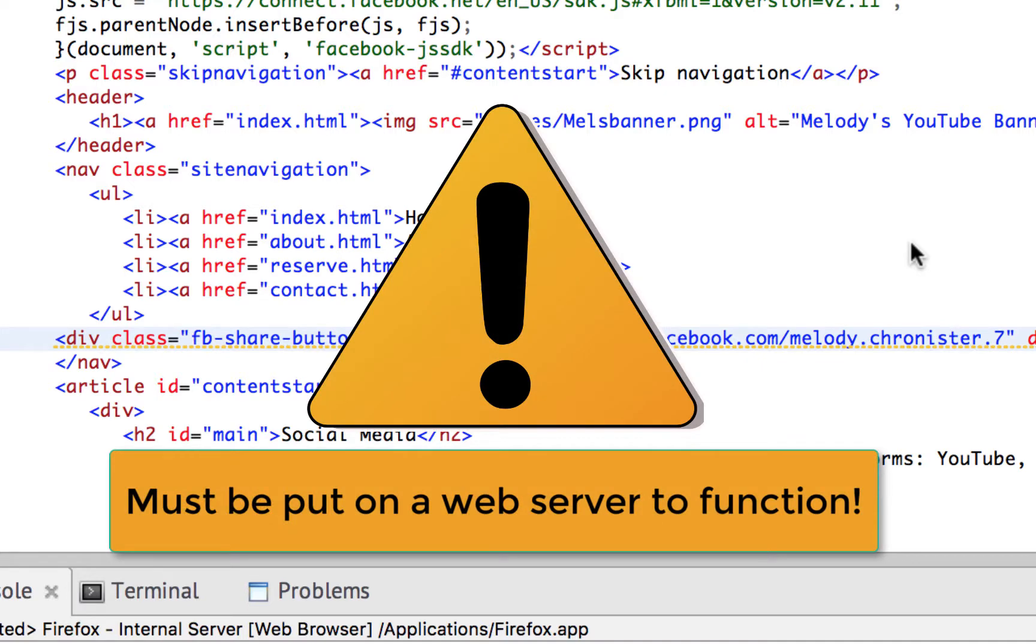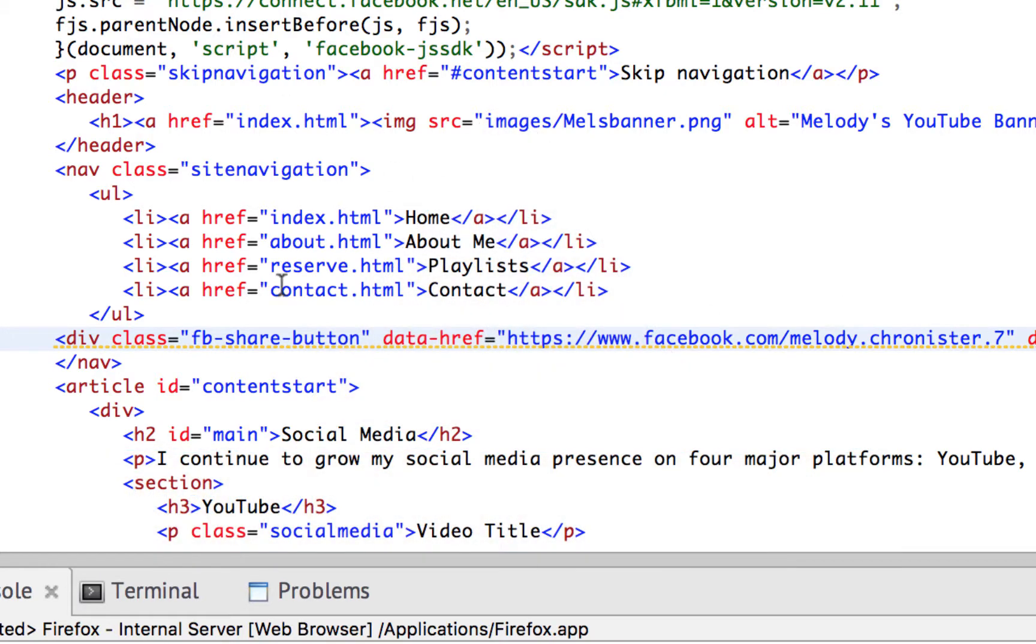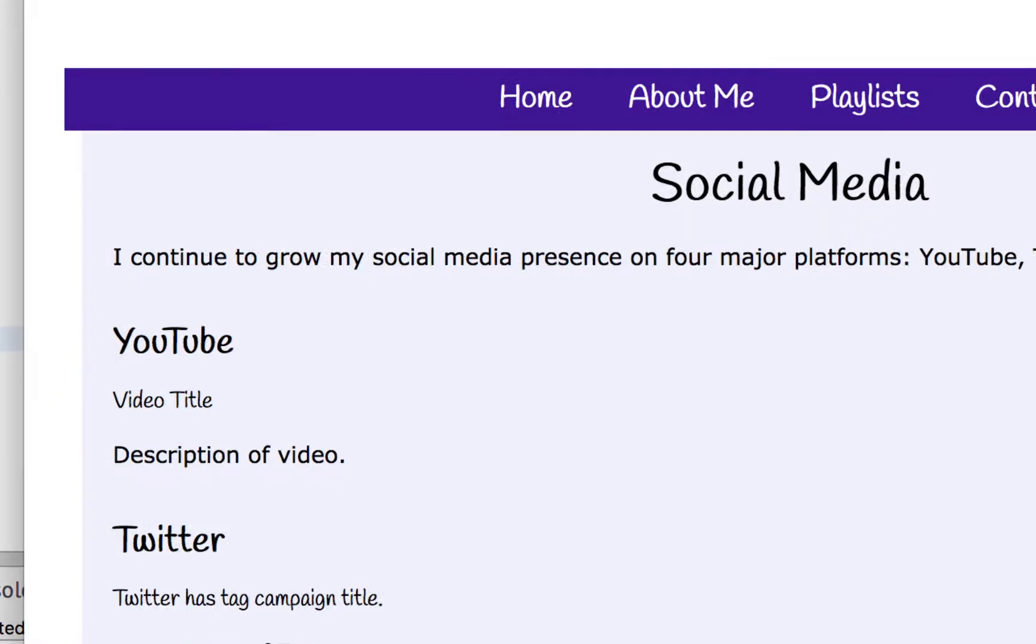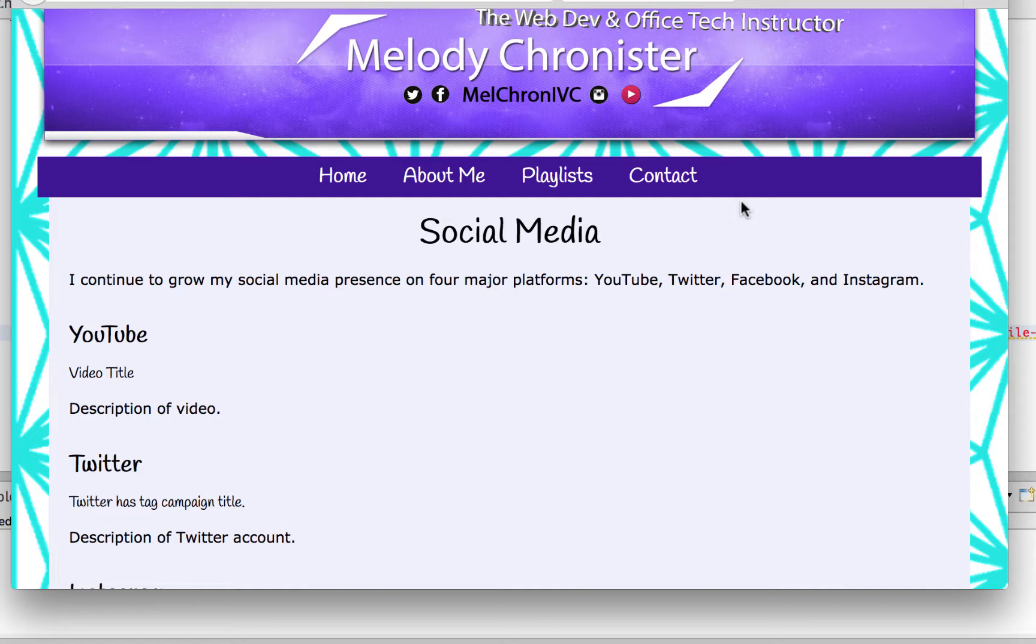Now one thing to point out with the Facebook button: this JavaScript does require to be put on the web server before it would work. So if I saved this and refreshed the browser, you'd be like, well wait Melody it's not working - it's because it needs to be on a web server. You would want to use your favorite FTP software such as WinSCP or Dreamweaver or even Aptana has a built-in web server FTP protocol to put it up on your site, on your web server, wherever that may be, for it to function.